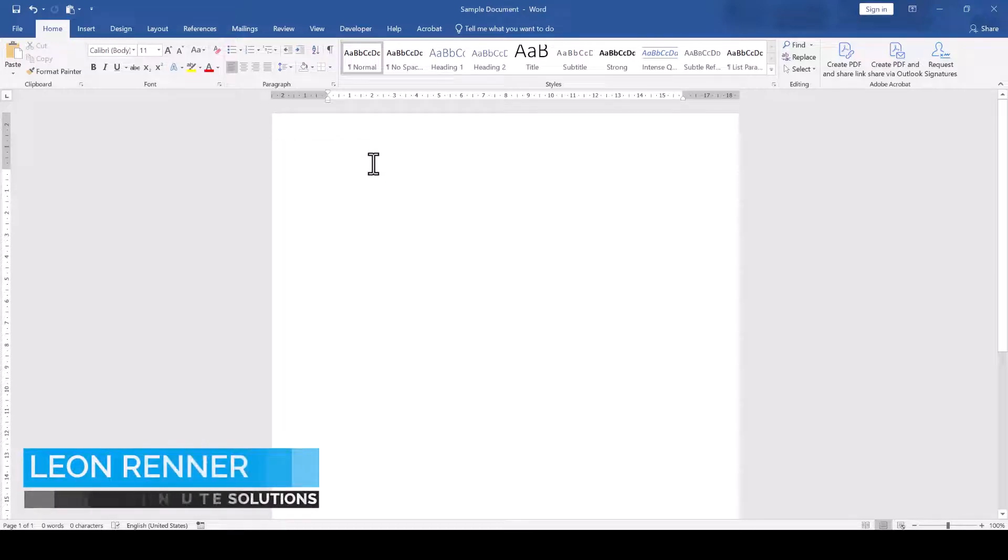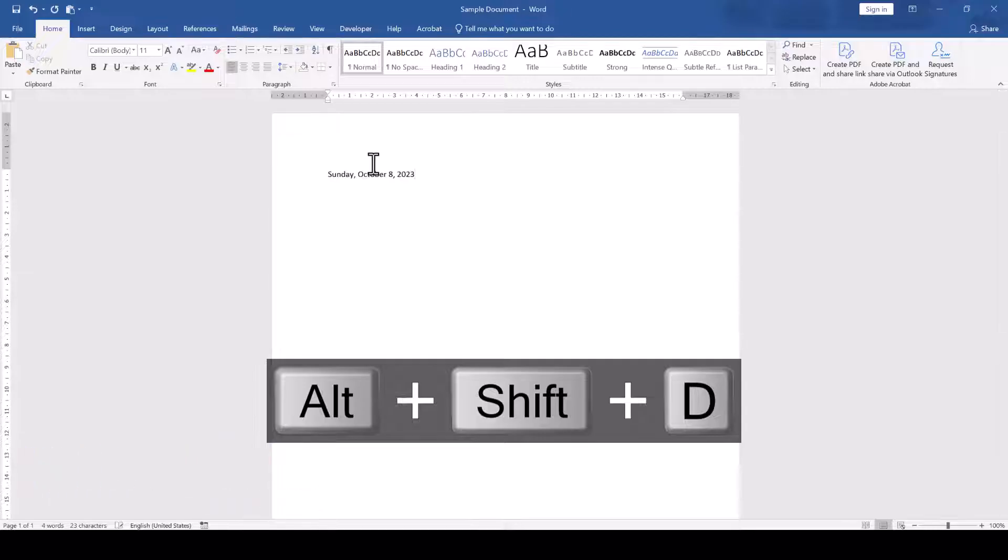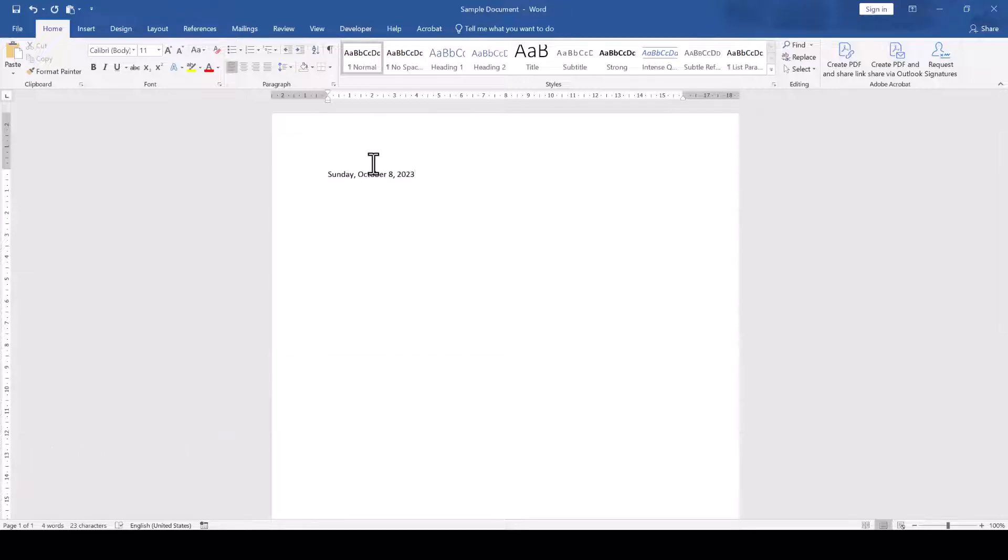We can insert a date field into a Word document by pressing the keyboard shortcut Alt, Shift and D. However, the date field will have a specific format that might not be suitable for us.